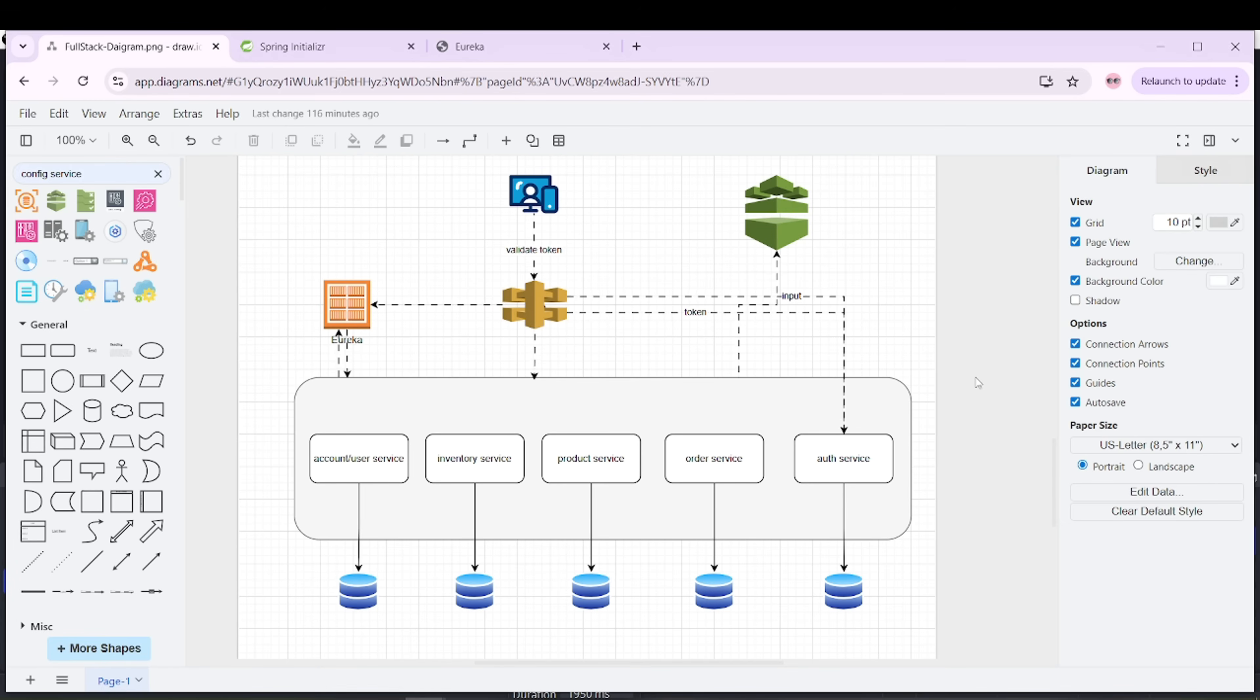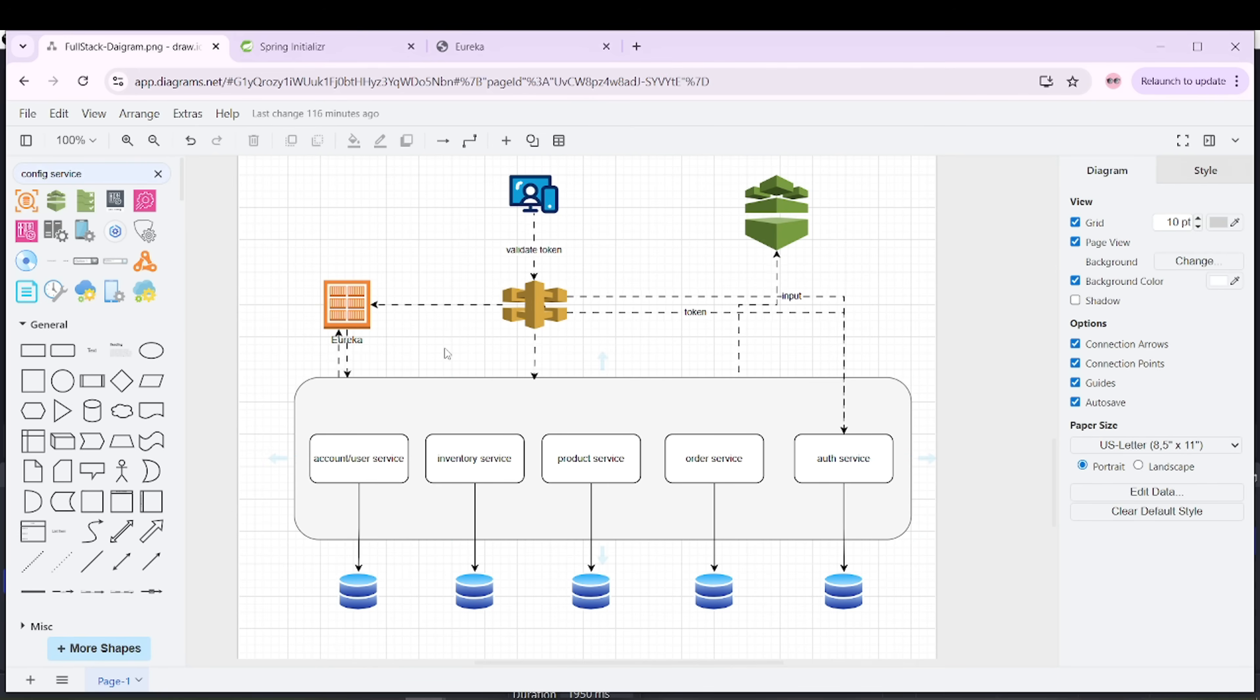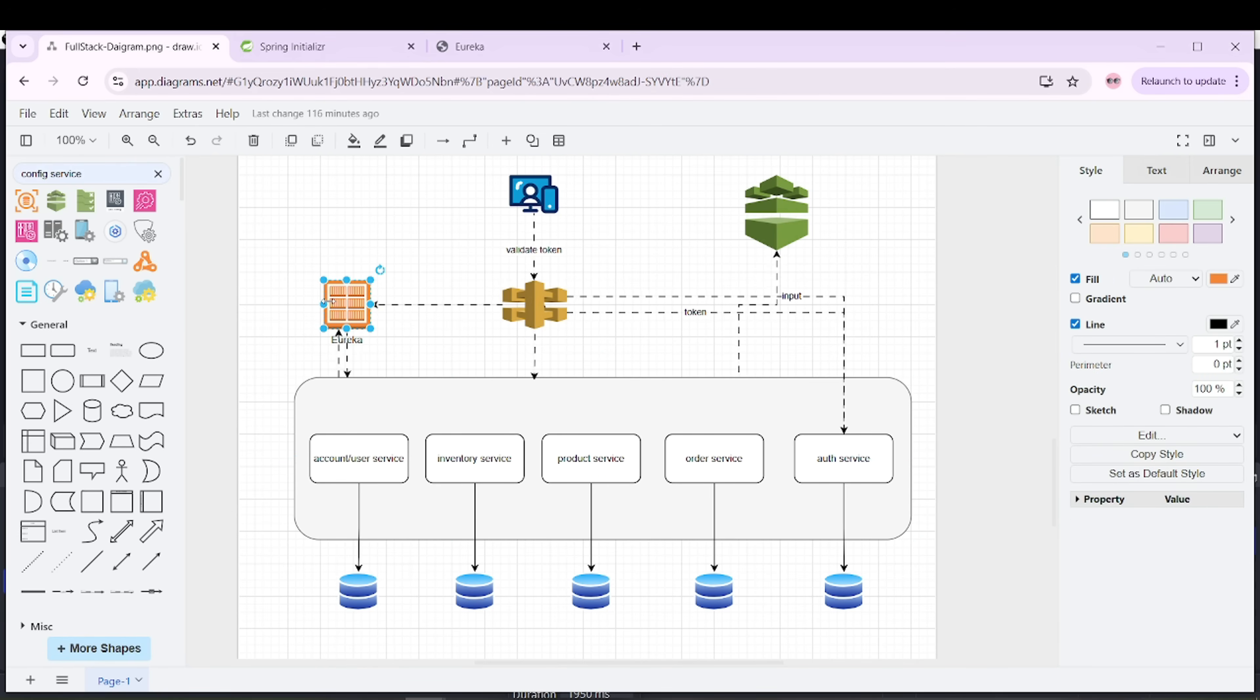Any service which needs to register with this registry service will become a client service. To communicate with the registry service, if any other service needs to communicate and register or be discovered by this Eureka server, it needs to be configured as a client.